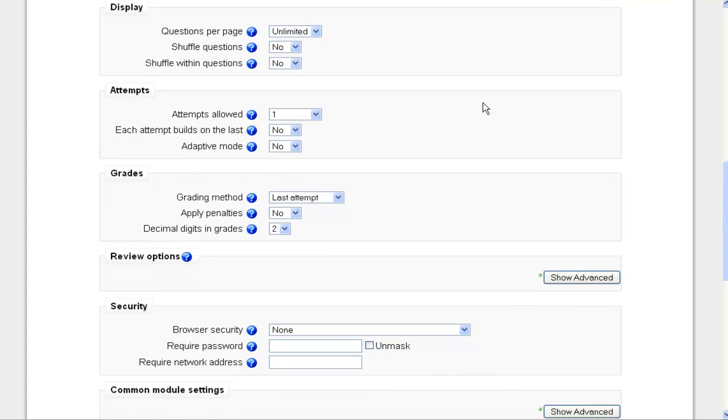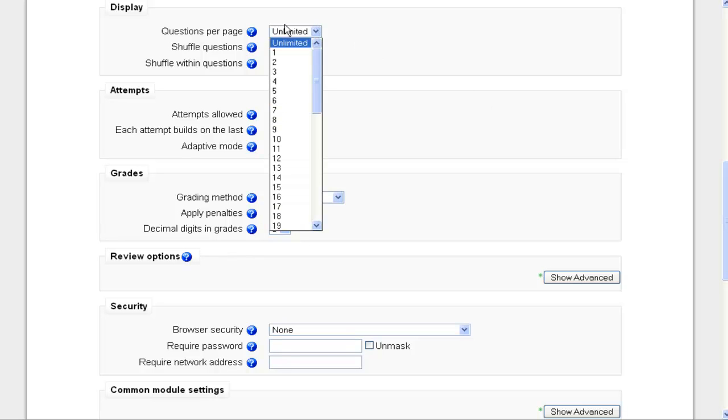Questions per page. If you have a fairly lengthy quiz, 30 to on-up questions, we recommend about 10 questions per page. So I'm going to change this from unlimited to 10.